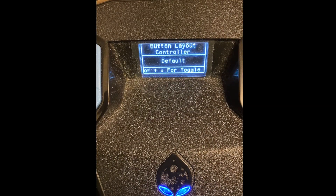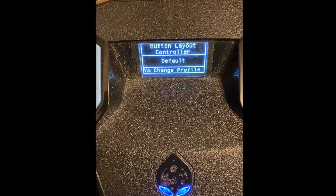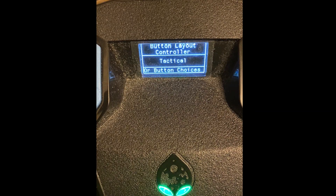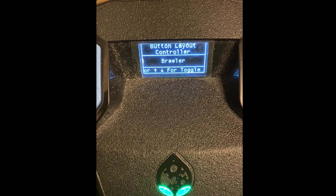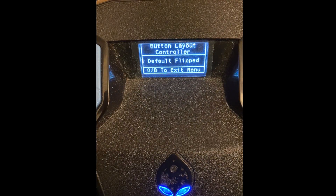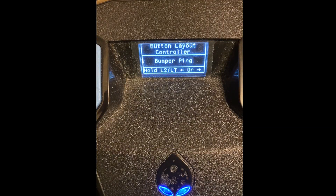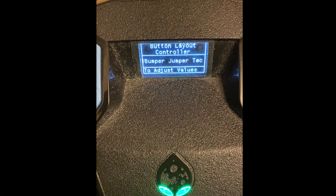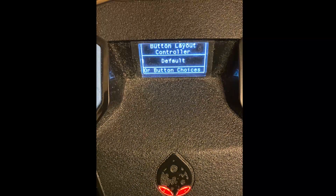First thing you always do — head to Settings. You're going to set up your button layout. To change your button layout you press the up or down D-pad. There's a menu below it but don't read that — just watch this video. You press the up and down D-pad to adjust your settings. If you play on a flip setting, to enter the menu you're going to hold L1.